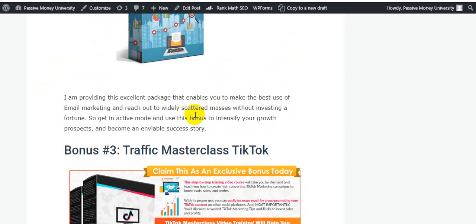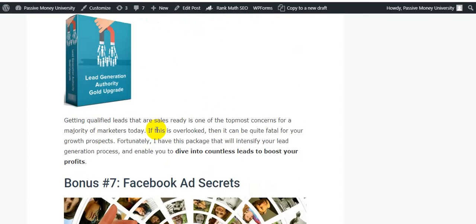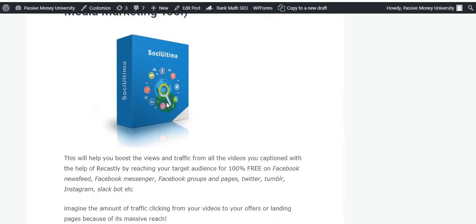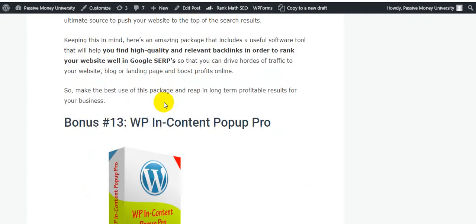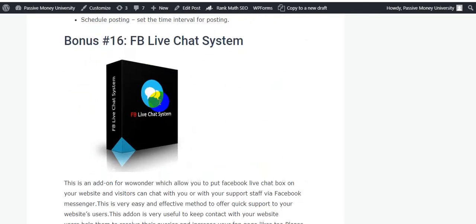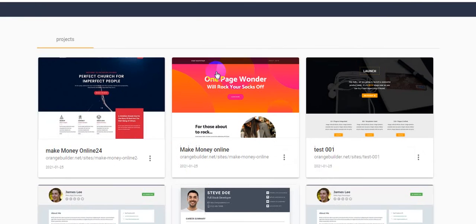Email Profits Formula is an excellent package that enables you to make the best use of email marketing and reach out to widely scattered audiences. All of these software tools I personally use and highly recommend. I'm offering 28 software tools total — including Facebook App Secrets, Don't Lose Email, Timer Plus License, and more.